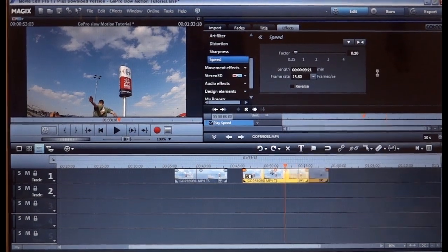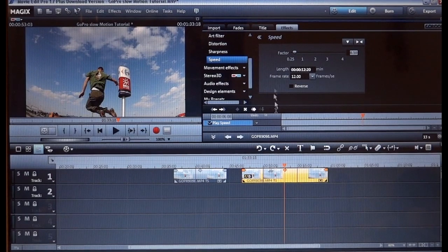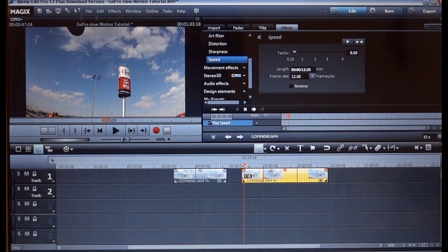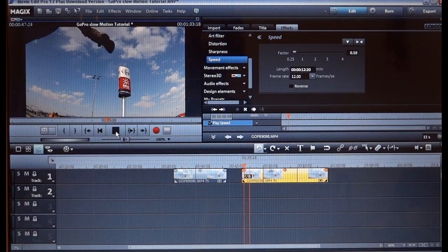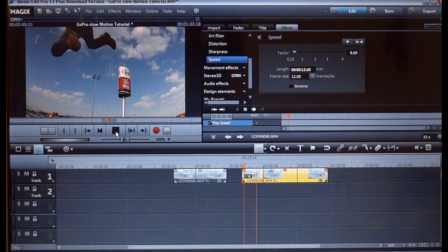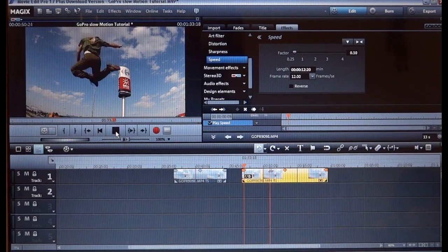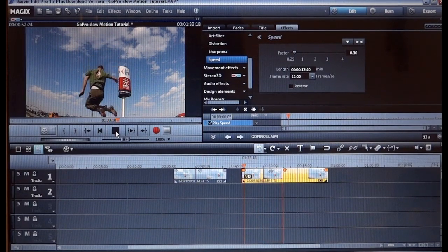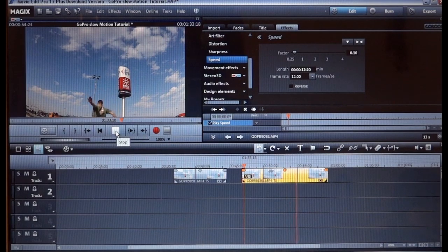Let's do that, let's go for 10. Now we have 12 frames per second. Let's see how this looks. I think it's smooth enough, so I'll leave it like that.